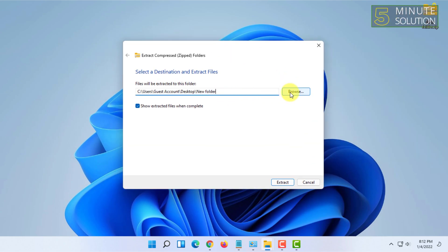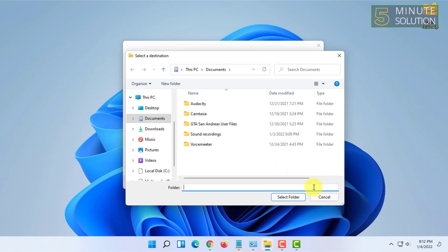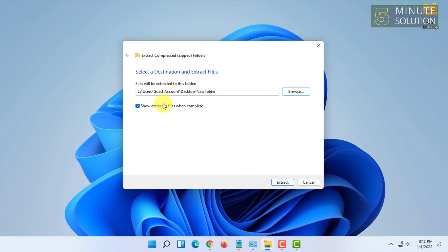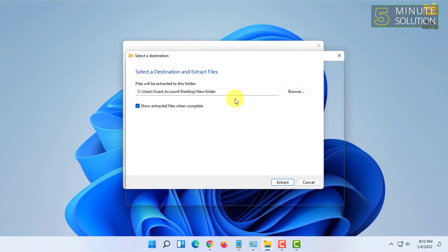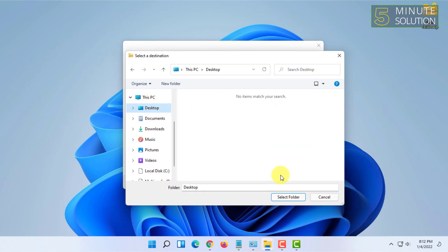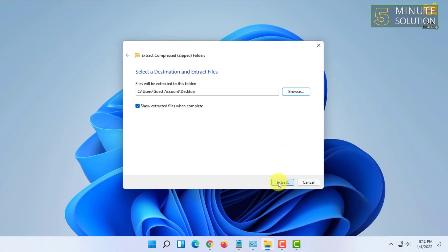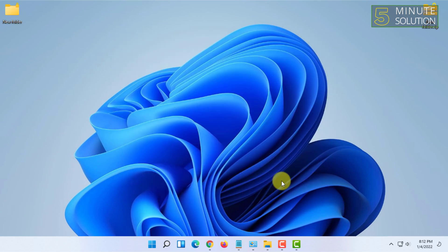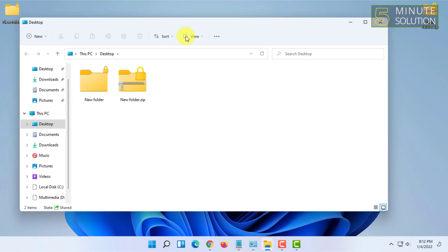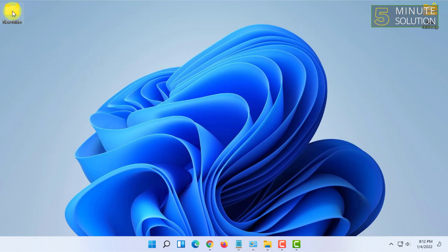You have to select the location from here and you can check this option 'Show extracted files when complete'. I have selected my desktop and I'm going to click on Extract.